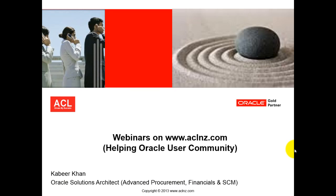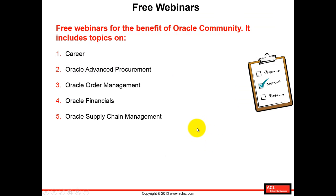Hello there, this is a short video which is made to show you the way in which one can enroll in the webinars organized by aclnz.com. Basically, a bulk of these webinars have been developed to support Oracle user community.